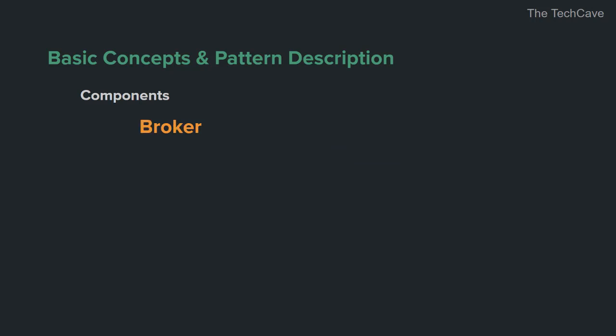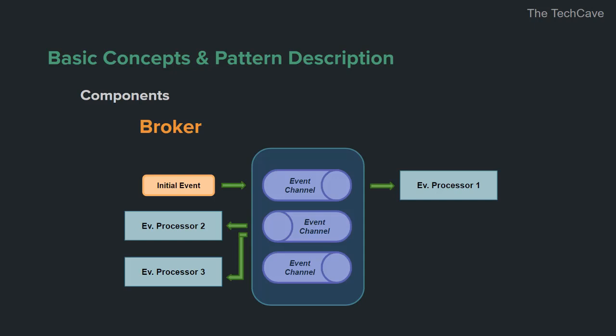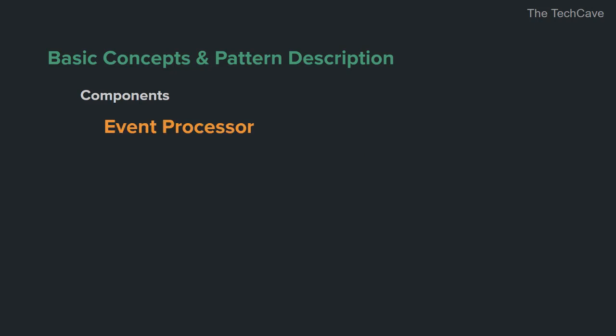The broker component on the other hand does not need central orchestration. In such simple systems, events flow through event processors using the message broker as a medium of communication between event processors. The broker component contains event channels that are used for the event flow.